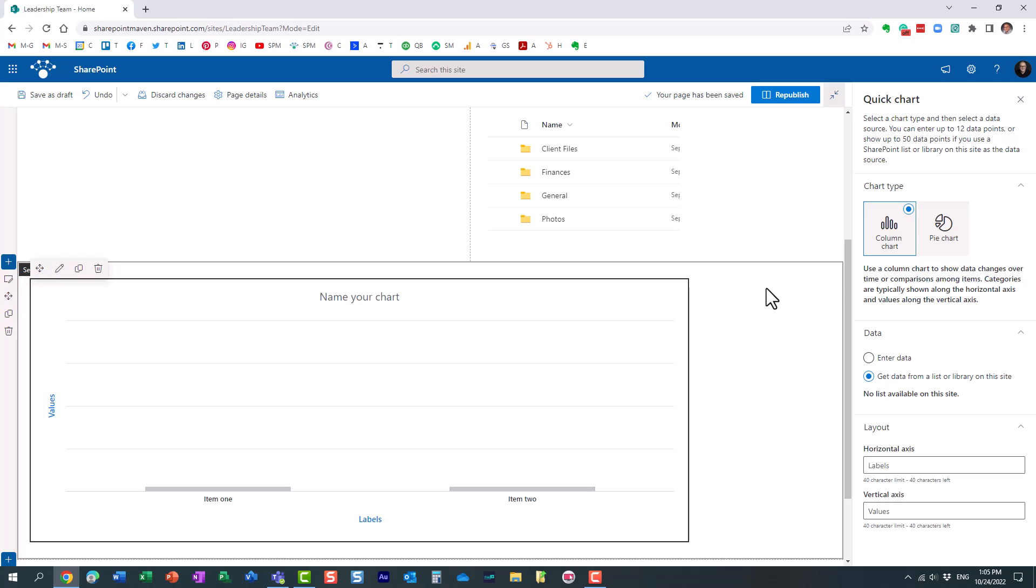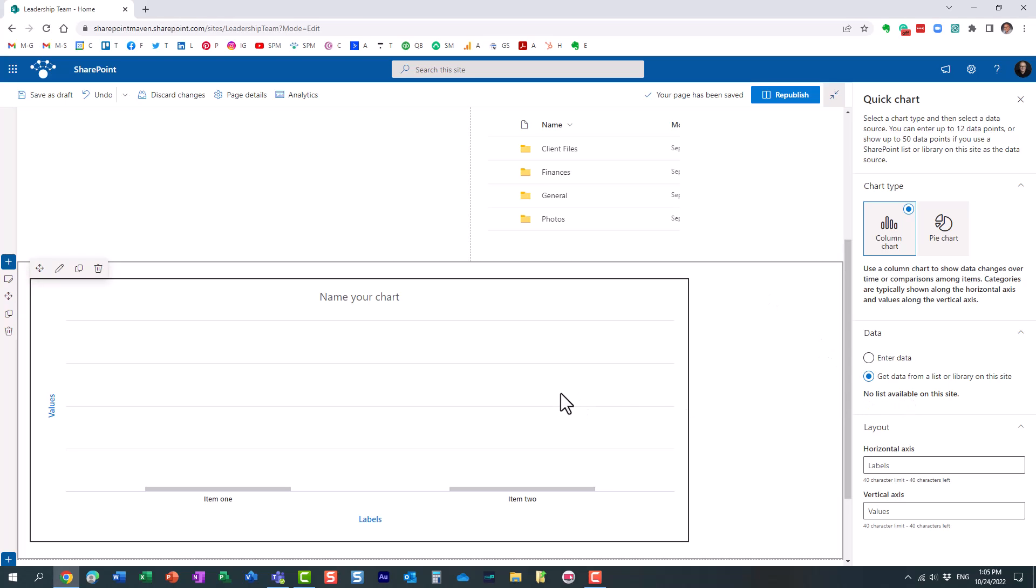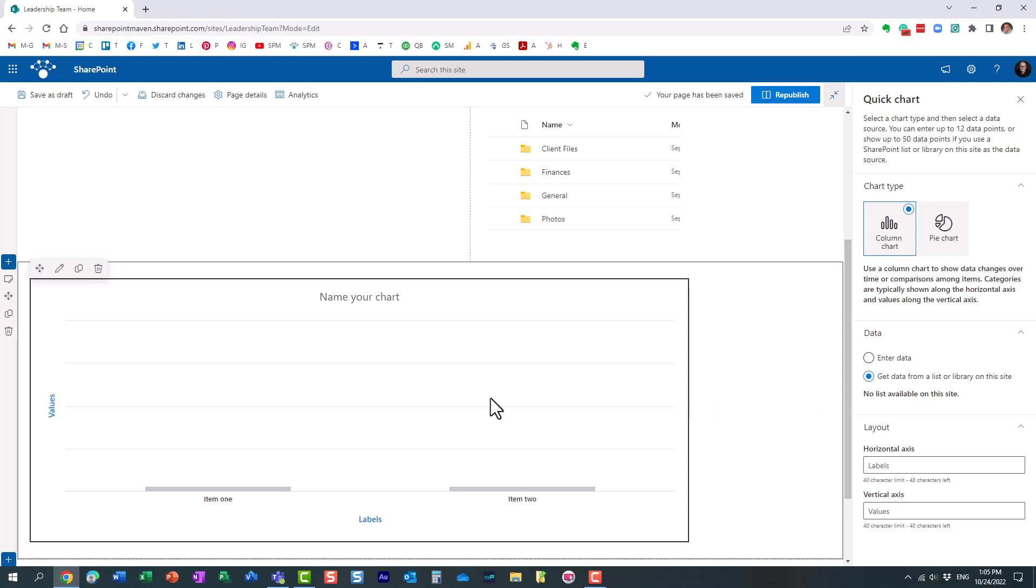Well, let me explain to you why. The reason why our list is not picked up is because in order for the list to be available for the chart, it needs to have at least one text column and at least one currency or number column. And the reason we need this is because for the x-axis, that's what the text column will be. And then for the values for the y-axis, it needs to be either the currency or the number column.